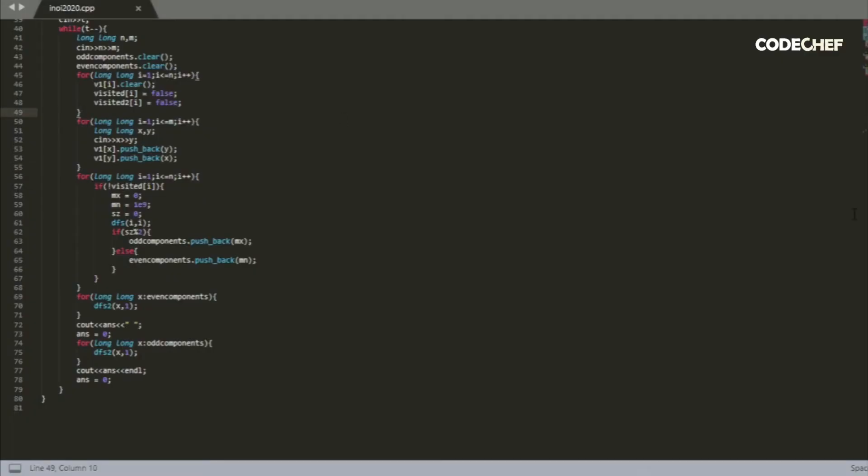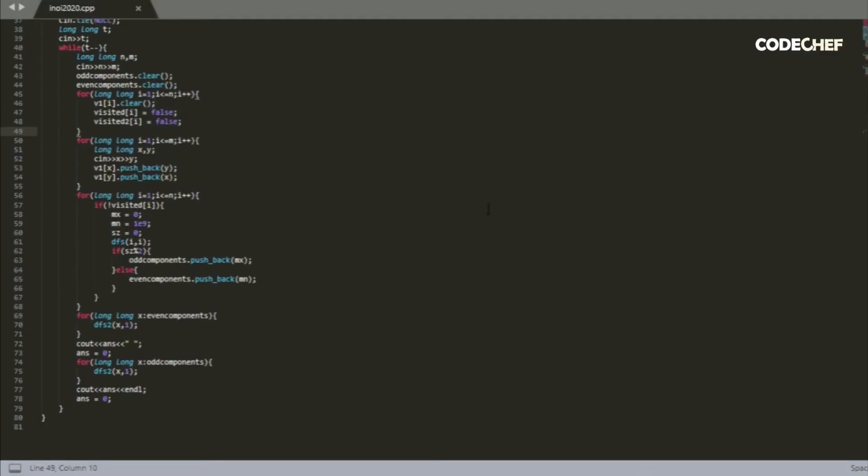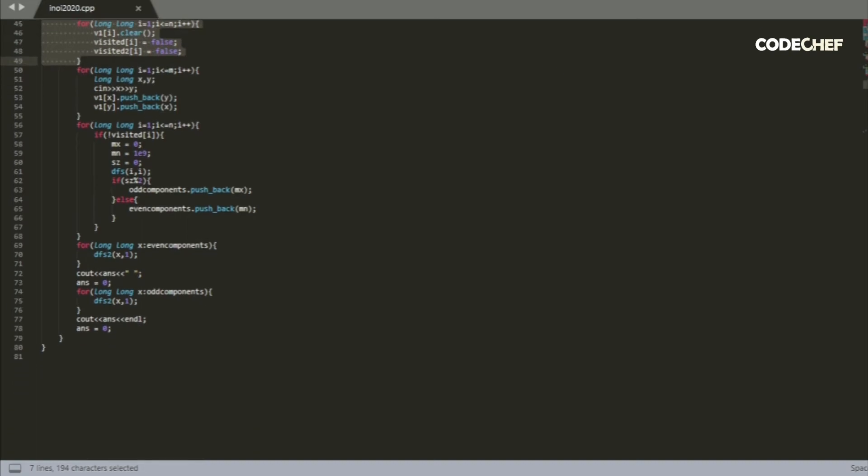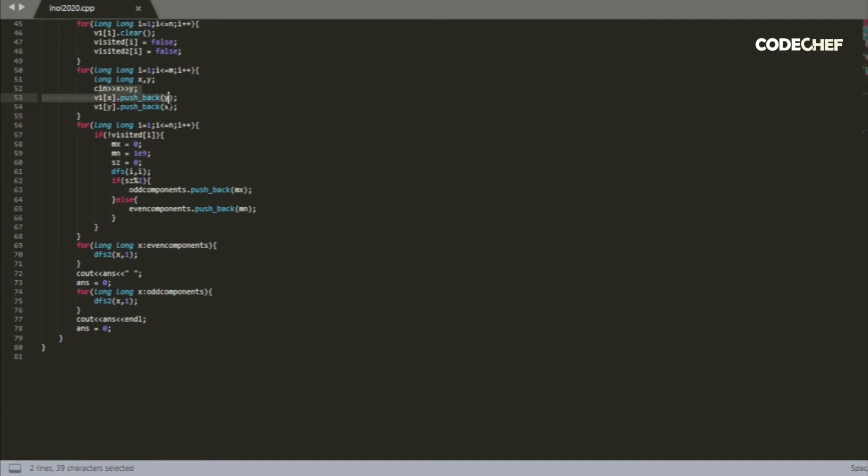So let's look at the code for this problem. Initially, we have t test cases that we read in. n is the number of nodes, m is the number of edges. Out here, we clear some of our earlier arrays. Out here, we read in the edges in the graph, and we basically take in the two nodes that are connected by an edge, and then push it into an adjacency list.